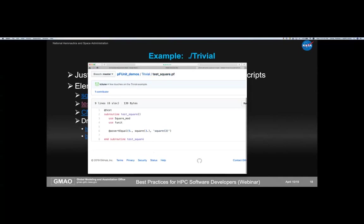At the top of the test file is @test, telling the Python preprocessor that the next procedure is a test procedure and should be registered with the framework. Then just a regular Fortran subroutine with a few use statements — in particular, use funit, which brings in all framework capabilities. For a serial test, funit suffices; using pfunit would require linking to MPI. The assertion expects nine when we square three. There's an optional message parameter — when the test fails, this message is displayed alongside the line number and test name.